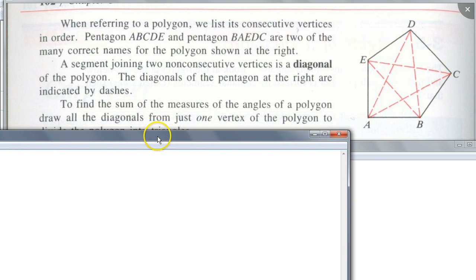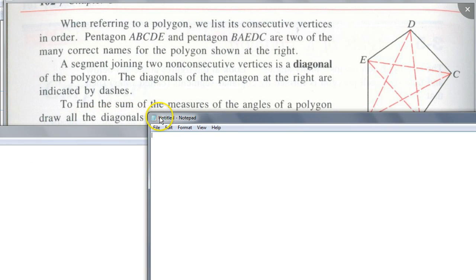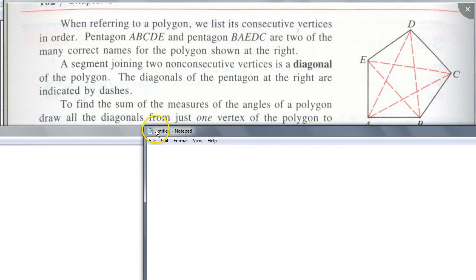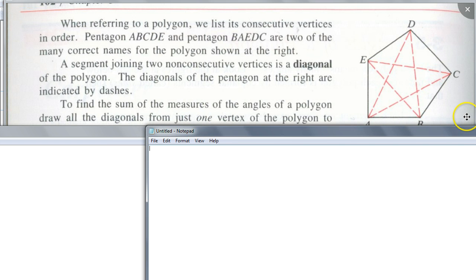To find the sum of the measures of the angles of a polygon, draw all the diagonals from just one vertex of the polygon to divide the polygon into triangles. This is important. We know the sum for a triangle, and this works for any polygon. That's how you get it wrong — people only see 'draw all diagonals' and stop reading. It says from just one vertex. Every time I show this statement, people only see the 'all diagonals' part.